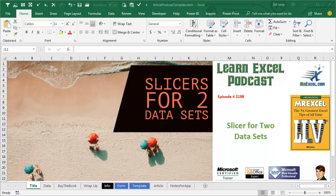Learn Excel from MrExcel Podcast, Episode 2198, a slicer for two data sets.